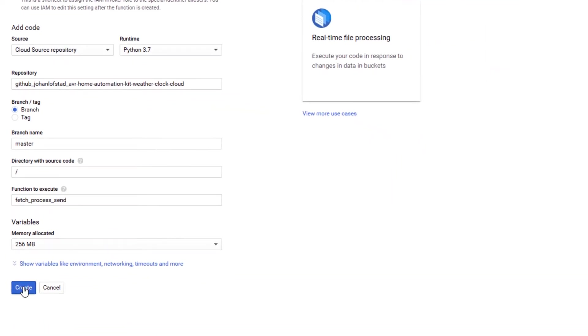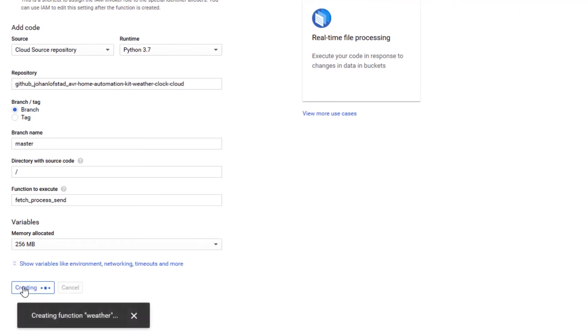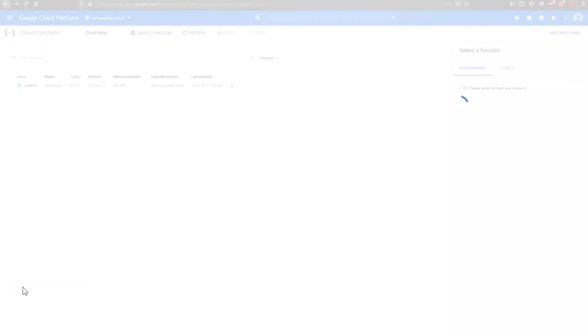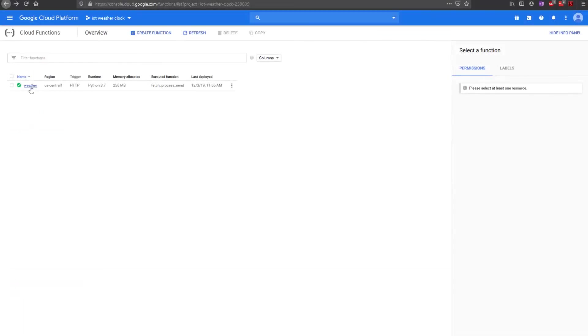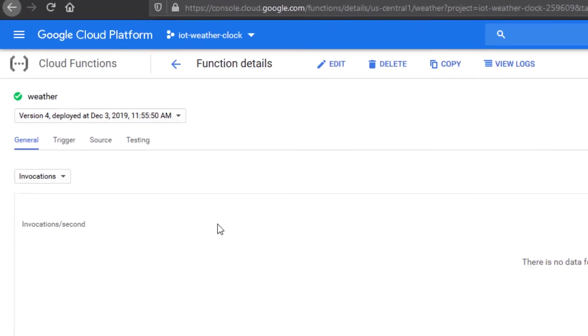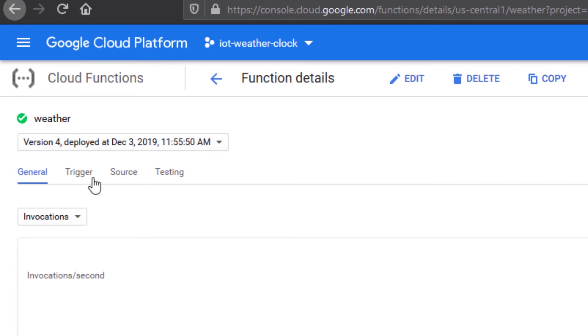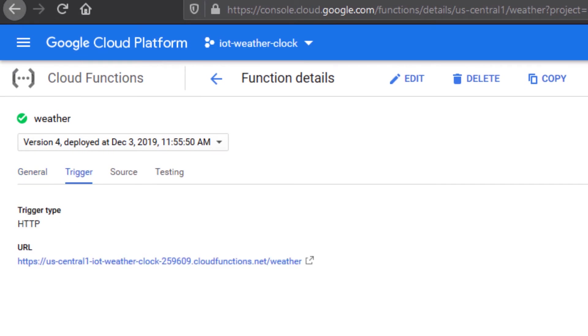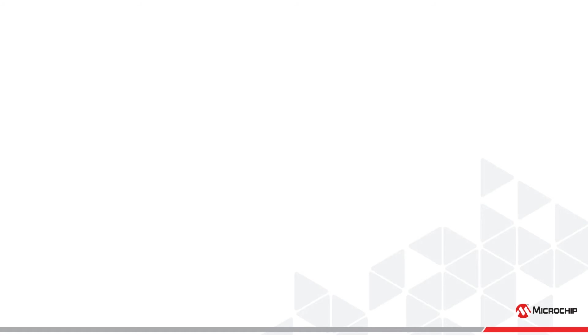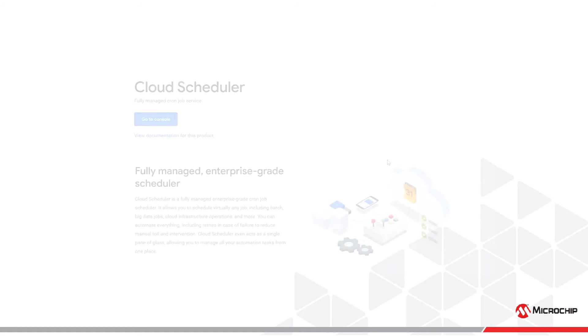Click Create. When the cloud function has been deployed, you can trigger it by visiting the trigger URL. We have a URL which triggers the cloud function whenever it is called. Now to automate it. We can use the Google Cloud Scheduler.